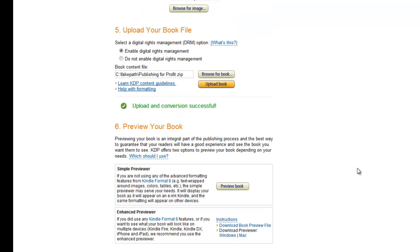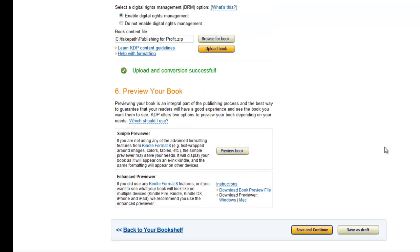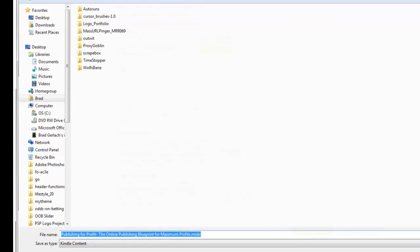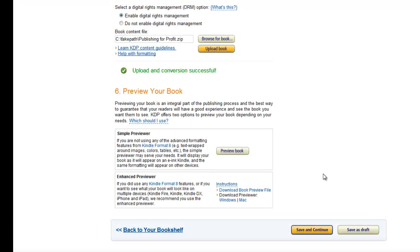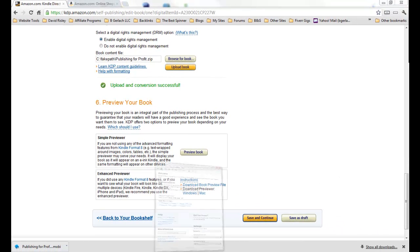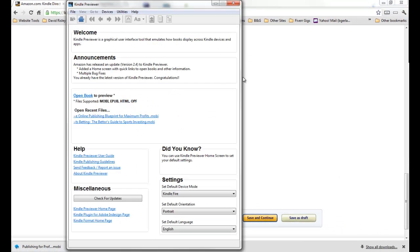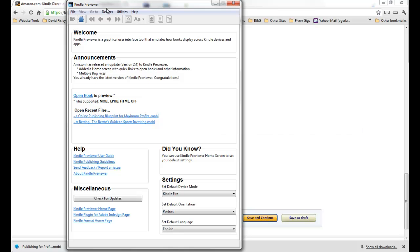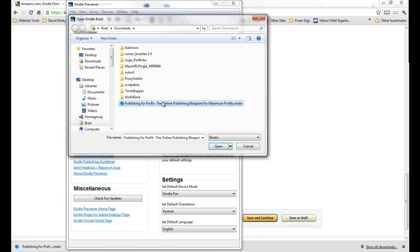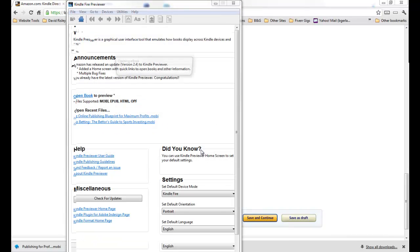All right, so now the book is uploaded and converted, so now we get to preview the book. I always recommend that you preview the book to make sure the formatting is exactly how you want it. So I'm gonna open the mobi file and we're gonna open that in Amazon Previewer which I highly recommend you download.